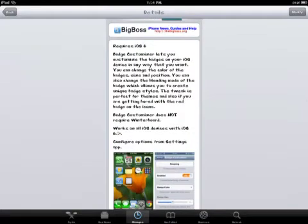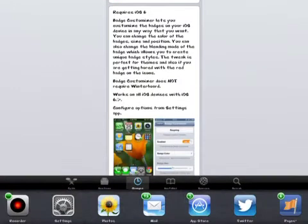Anyway it requires you to have iOS 6 and allows you to customize your badges on your icons. I'll go ahead and take a few screenshots for you to take a look at.